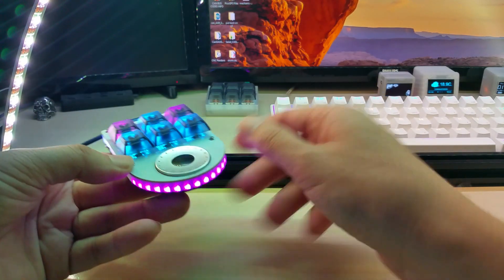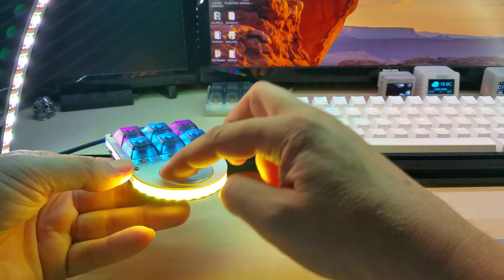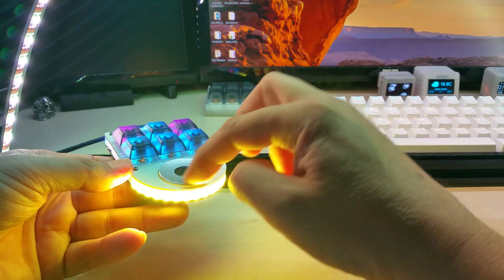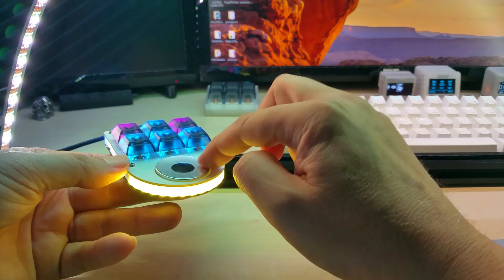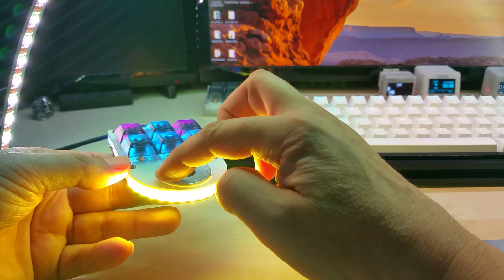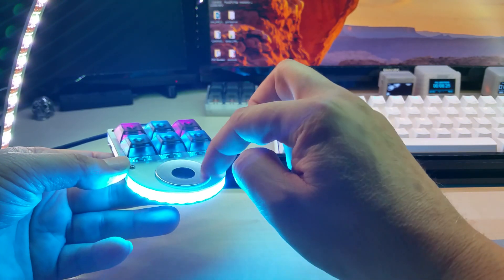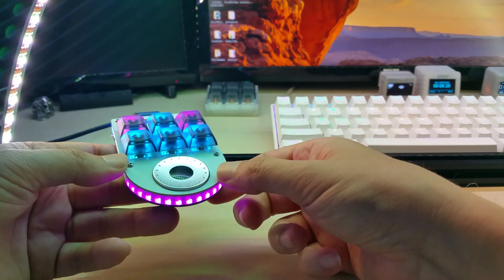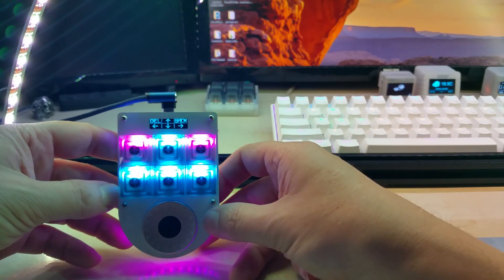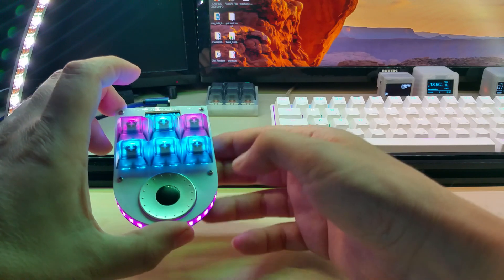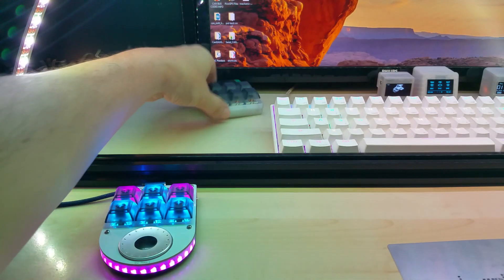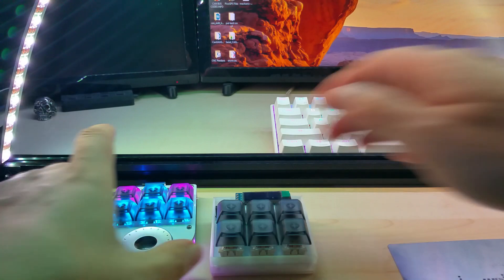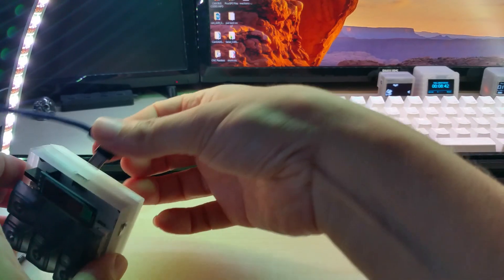Those are the side emitting neopixels that I use also on my police lights for RC vehicles. They're very bright, but as you might know me, I love neopixels and they can't be bright enough.